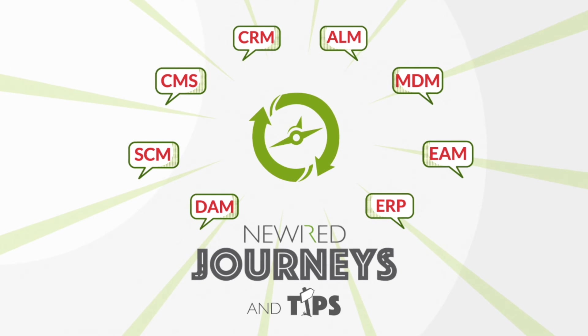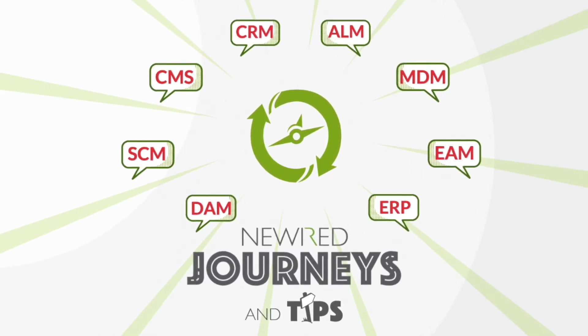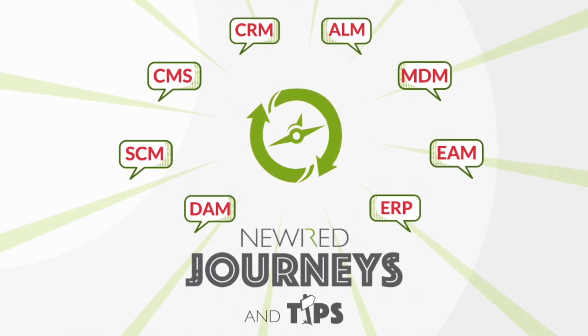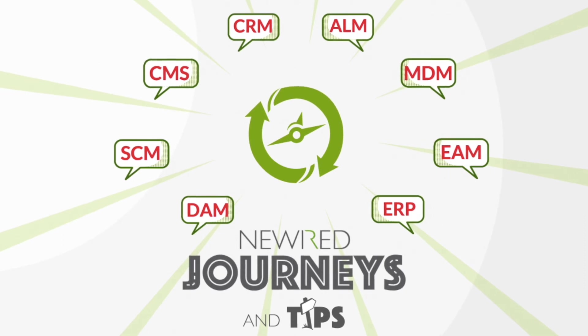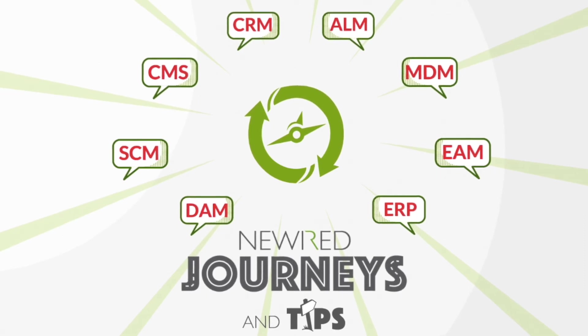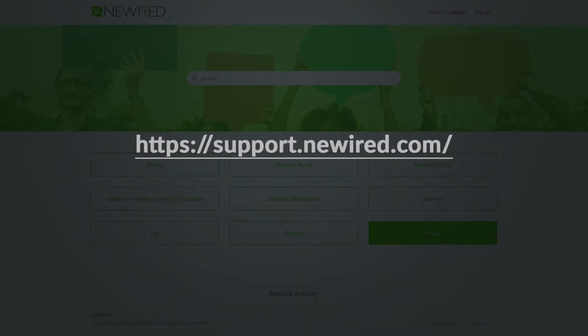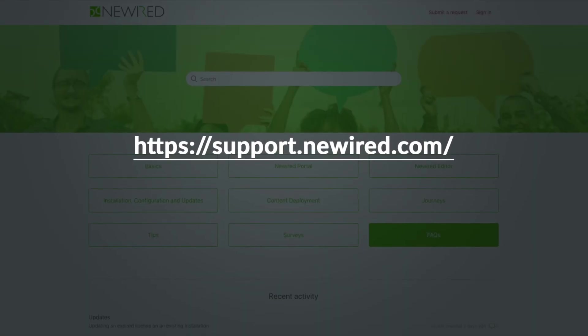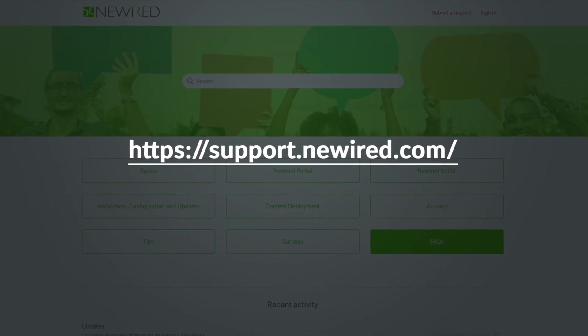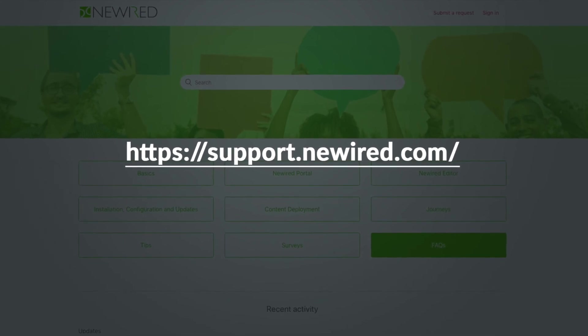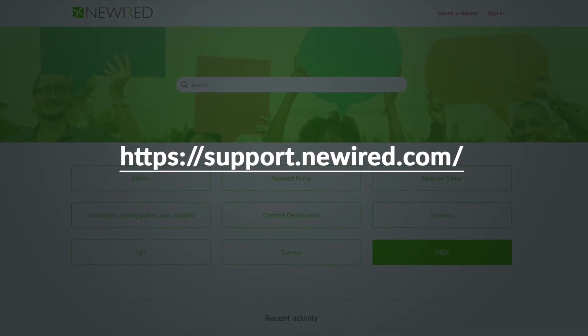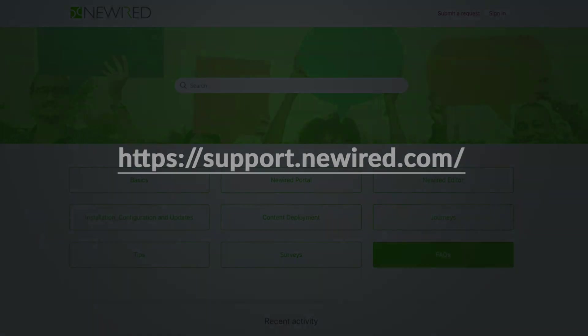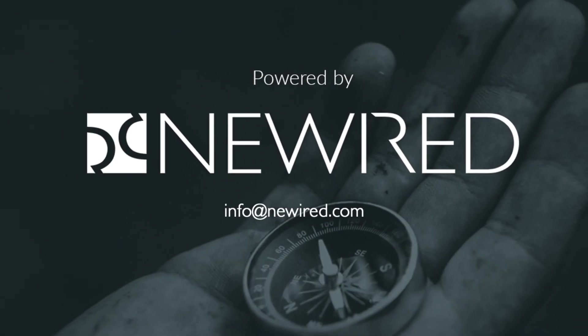There is, of course, much more you can do with the editor, but we recommend that you start simple and learn features as you need them when creating your own journeys and tips. Visit support.newwired.com to access our learning center where you'll find articles and best practices to help you create your NewWired guidance layer.